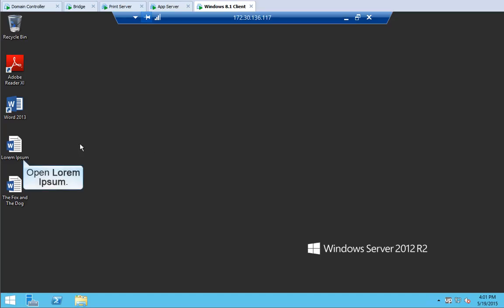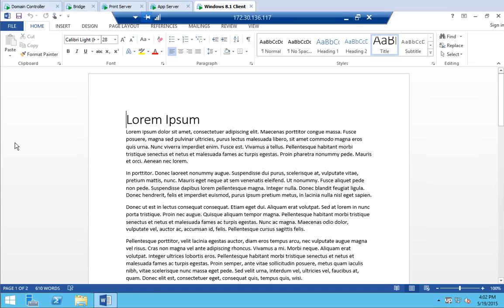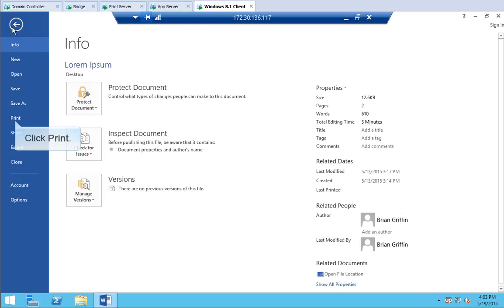Let's open up Lorem Ipsum. Double click it. And then print it. From the File menu, click Print.